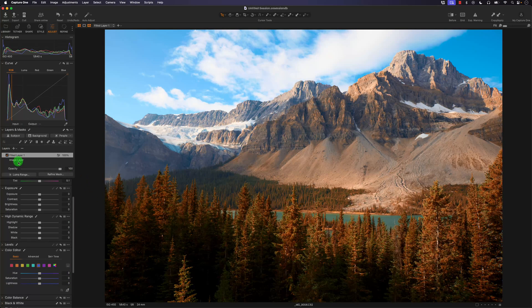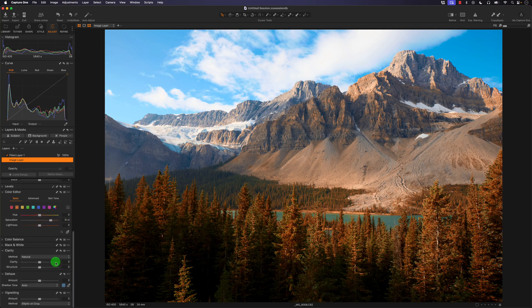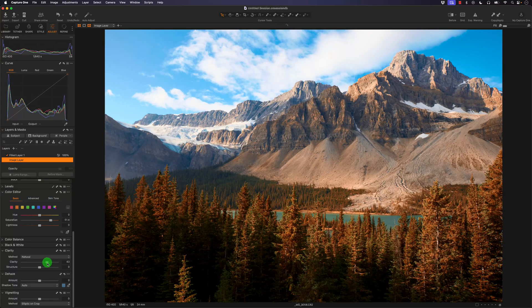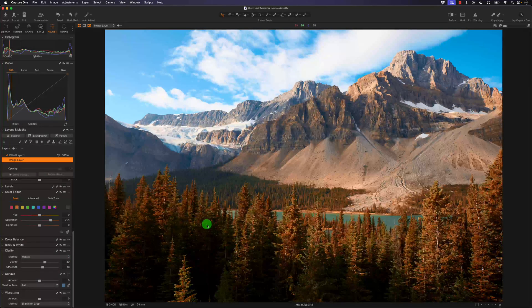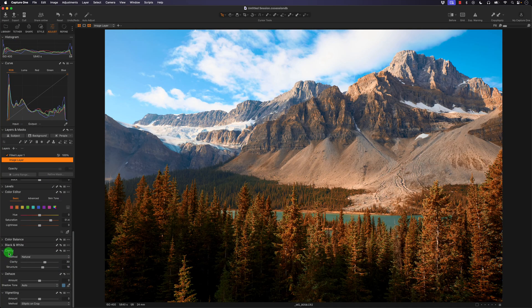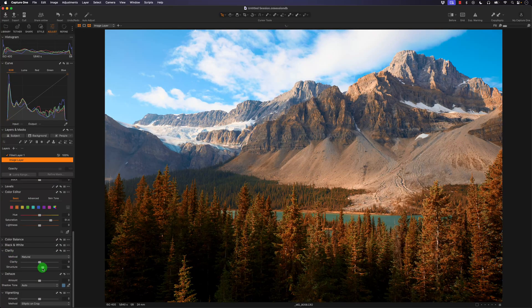Going back to the original layer, I'm going to increase the clarity because the image looks a little washed out, and increase the structure. Now we can see a lot more detail, but there's too much detail in the trees, so I'm going to reset the clarity and structure section.